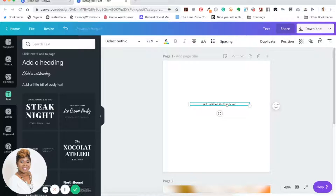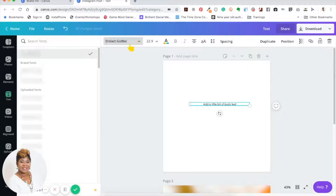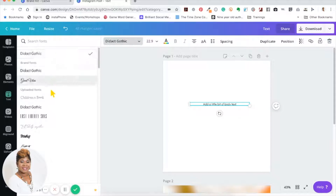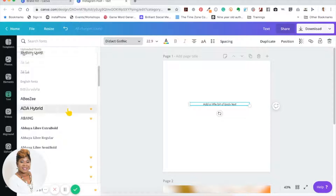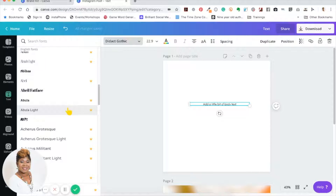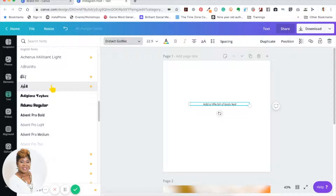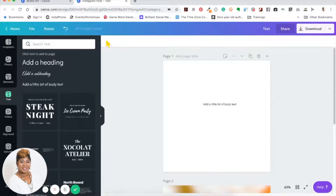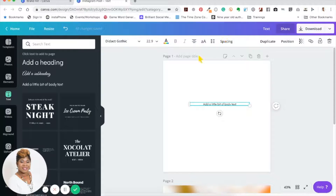Once you add a text box you can change the font style. Just highlight the text, go into the font box, and it allows you to search for fonts that Canva already has. In another video I'll show you how to add new fonts, but for now just know you can change the font style — it works just like any Microsoft Office or word processing program when it comes to what you can do to the font.